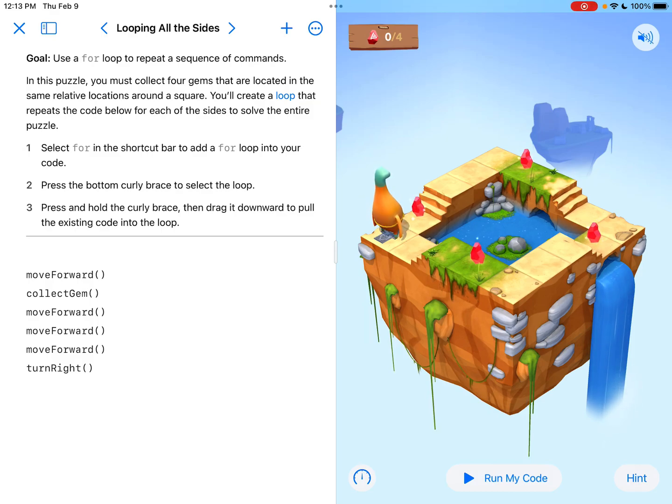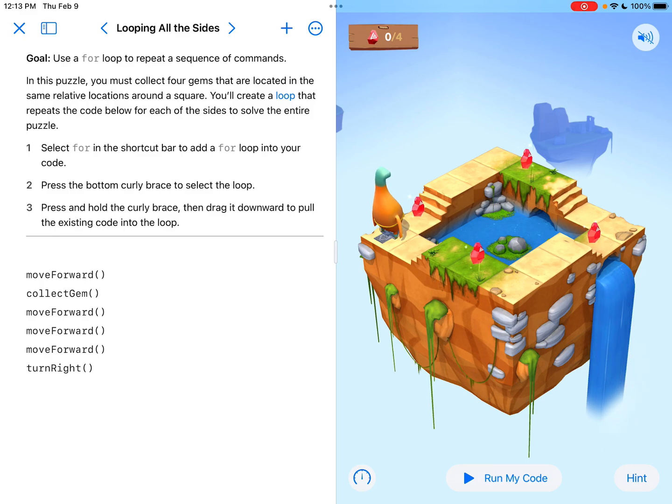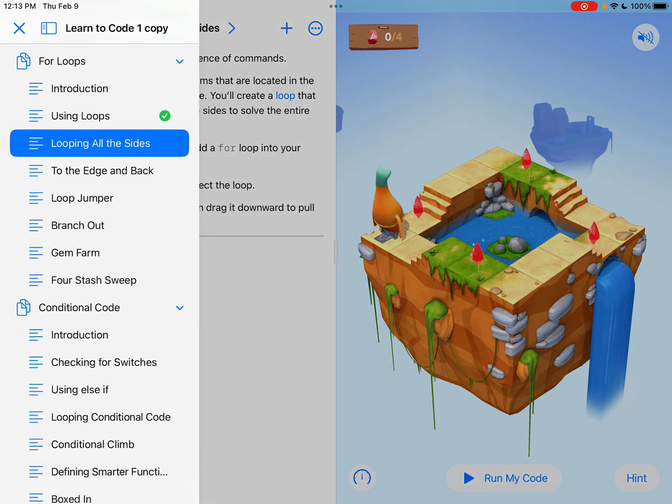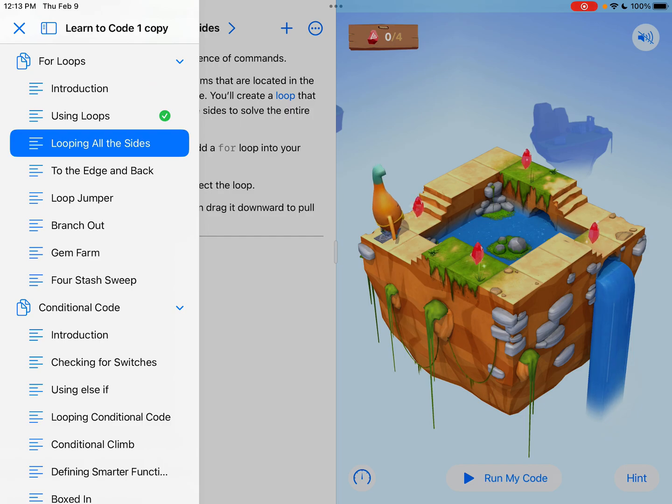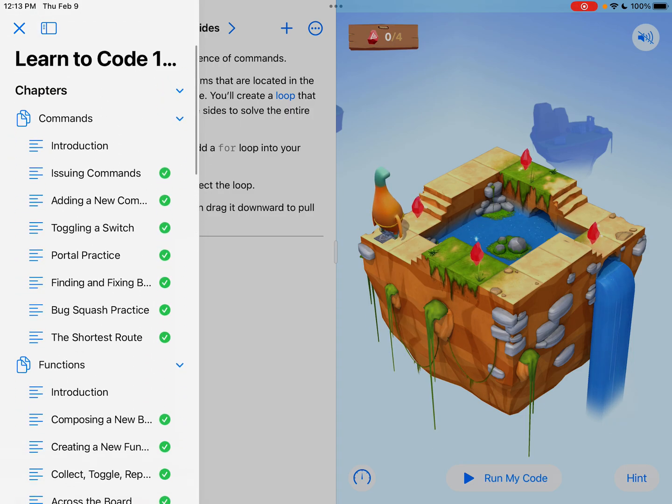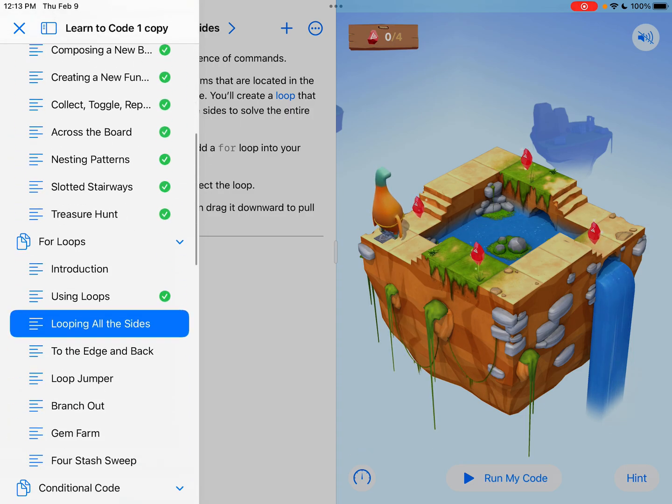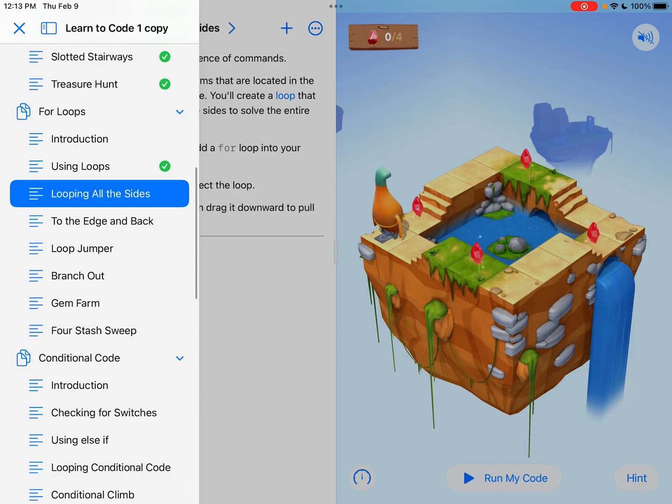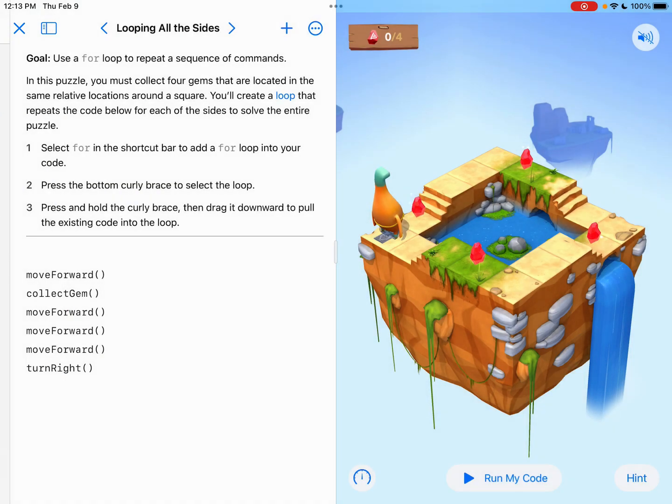Hey everyone, Tyler Binkley here, and today we're going over the looping all the sides section of Swift Playgrounds, which can be found in the For Loops chapter of Learn to Code 1. We are down here in the For Loops, looping all the sides.